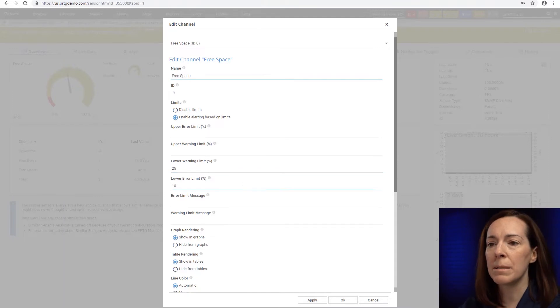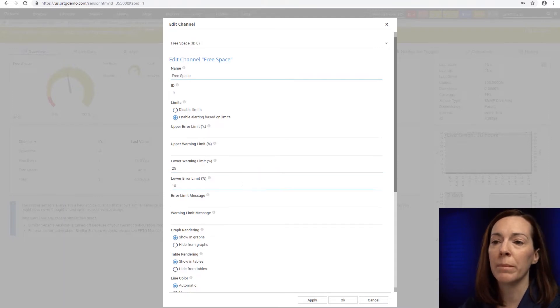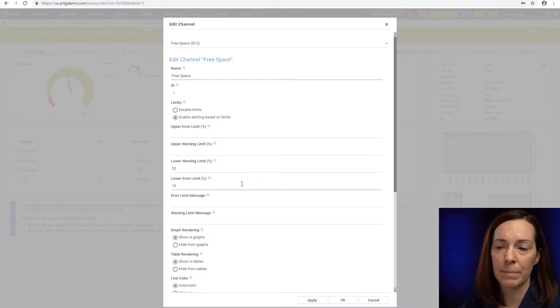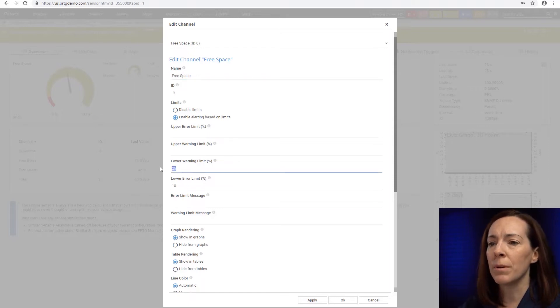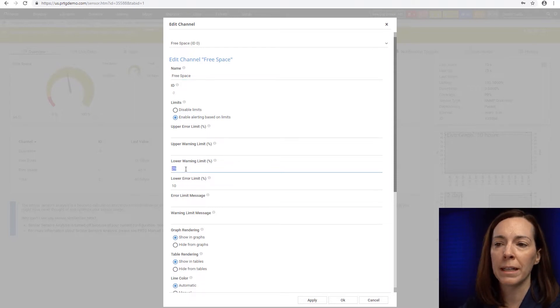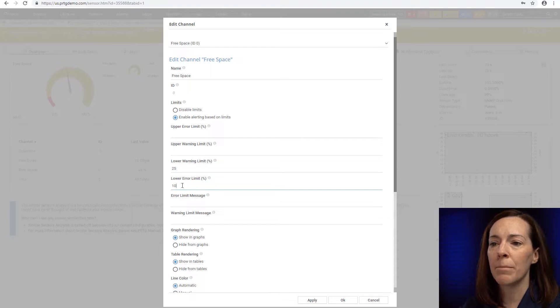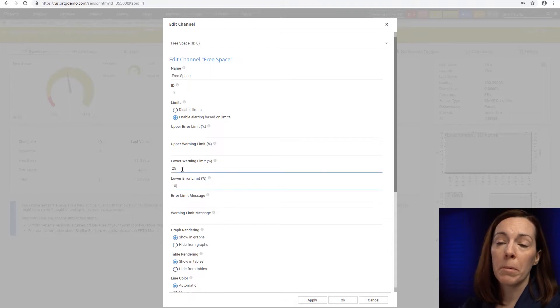But in disk space, especially for disk free, you want to be alerted when it gets low, when less space is available. So by default these ones are set at 25 for a lower warning limit and 10% for a lower error limit, but say that doesn't meet my needs.